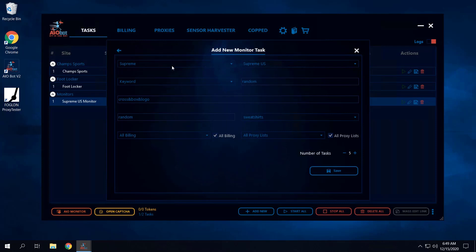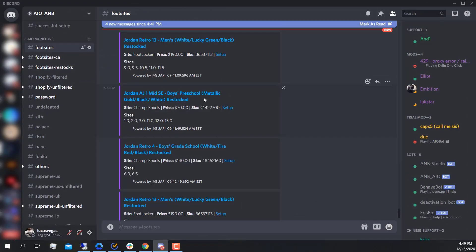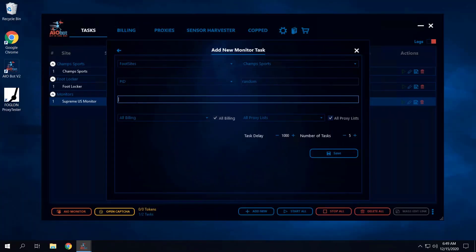You can do this exact same thing for foot sites and Shopify as well. For foot sites, instead of using keywords you'd want to use a PID. If you go to foot sites, you'll notice each item has an SKU — also known as a PID — and you can just paste that into the task for the item you want to go after.